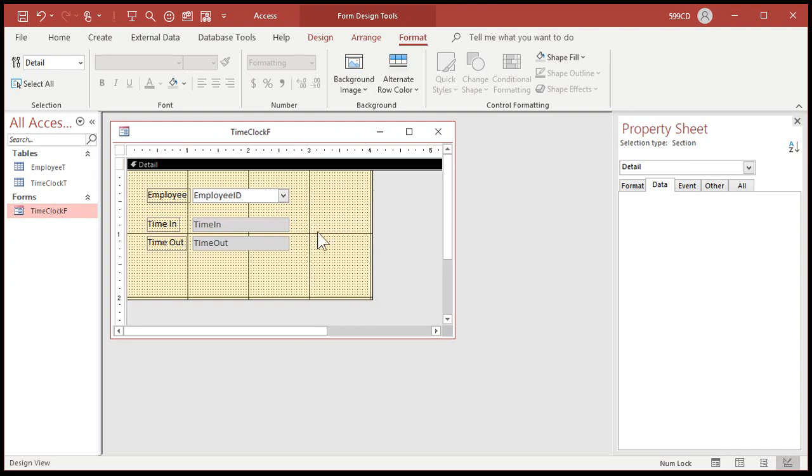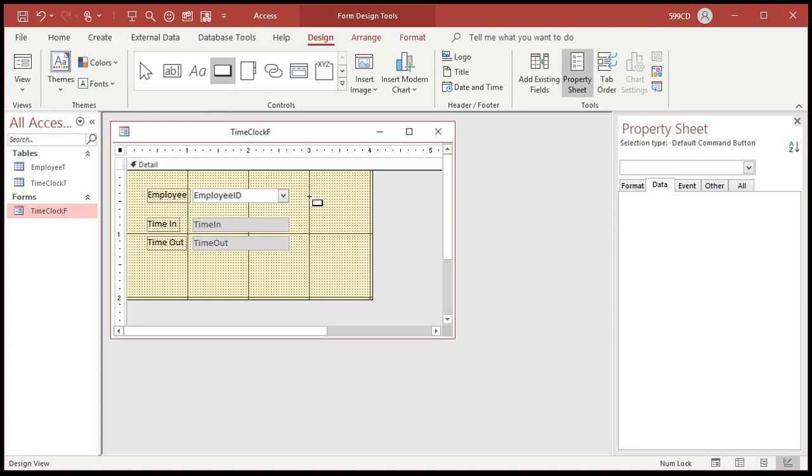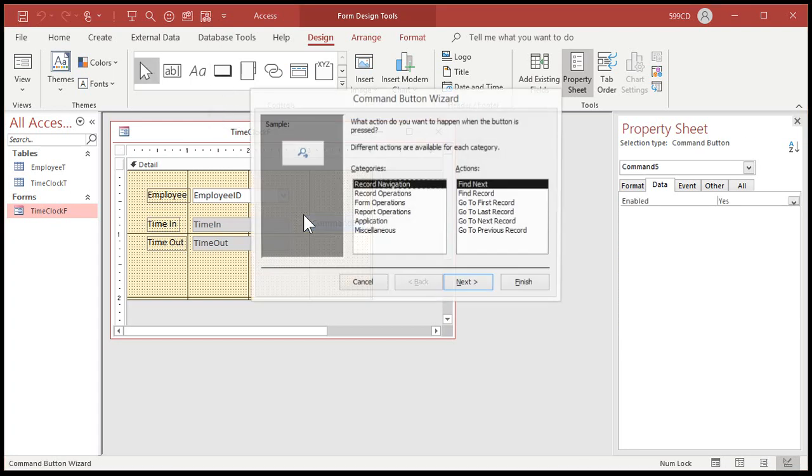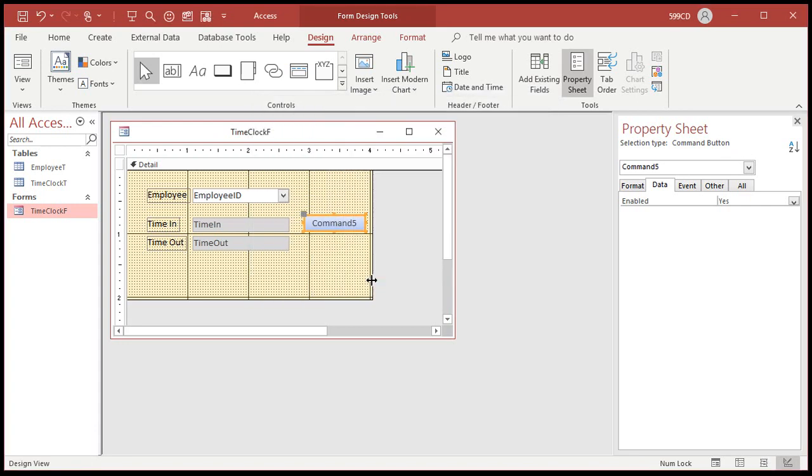Now here come our buttons to clock in and clock out with. Are you ready for a little tiny bit of programming? Here we go. Go to the control box and find the button tool. Technically, it's called a command button. Click on that. Drop it right down here. Now the wizard starts up. We're going to cancel the wizard because what we want to do is not included in the wizard.